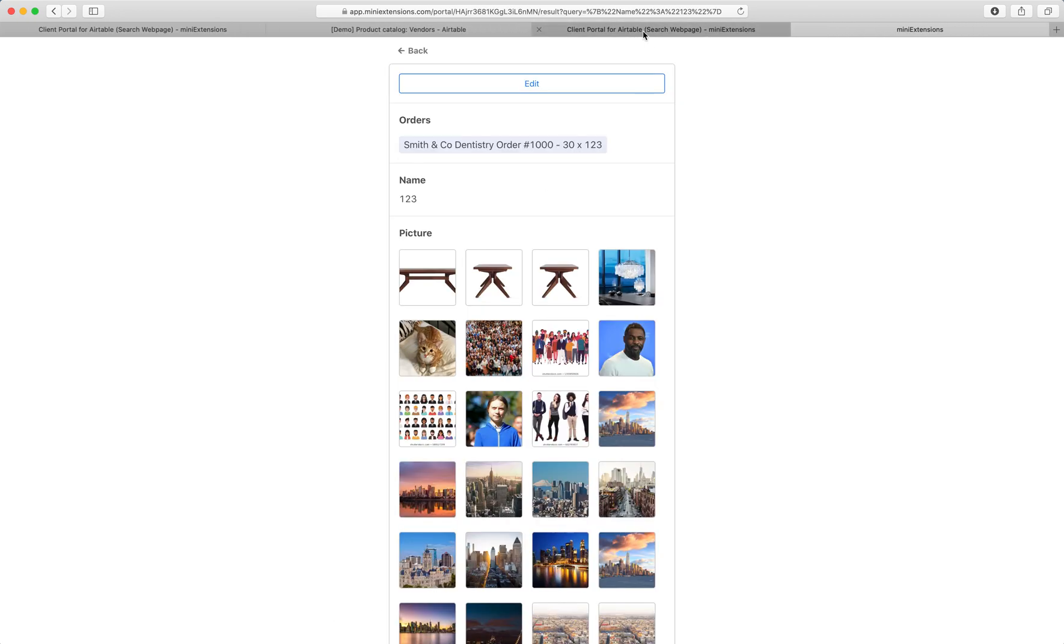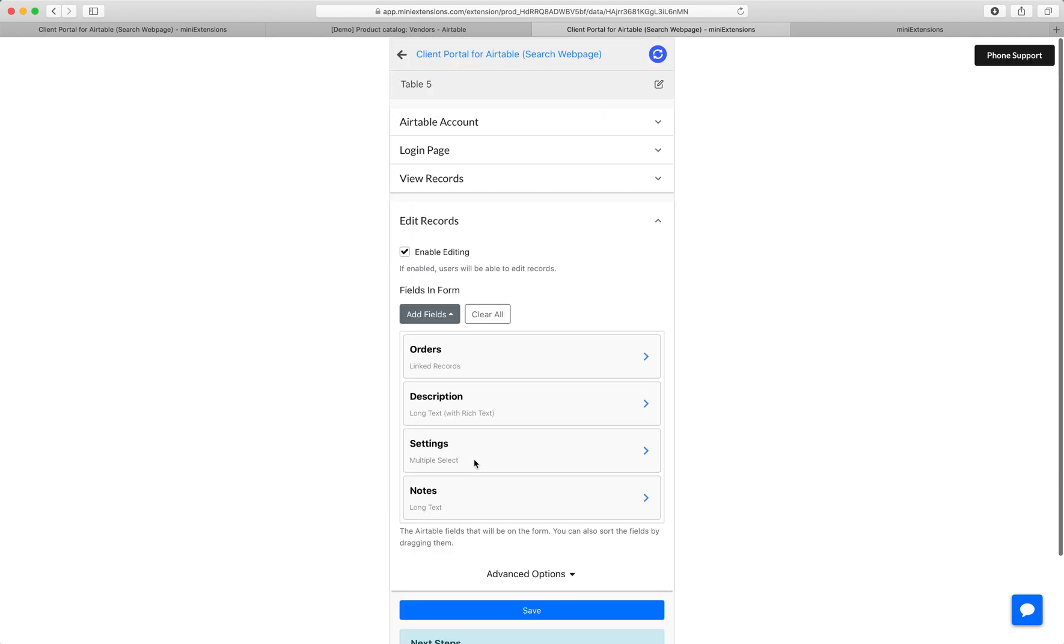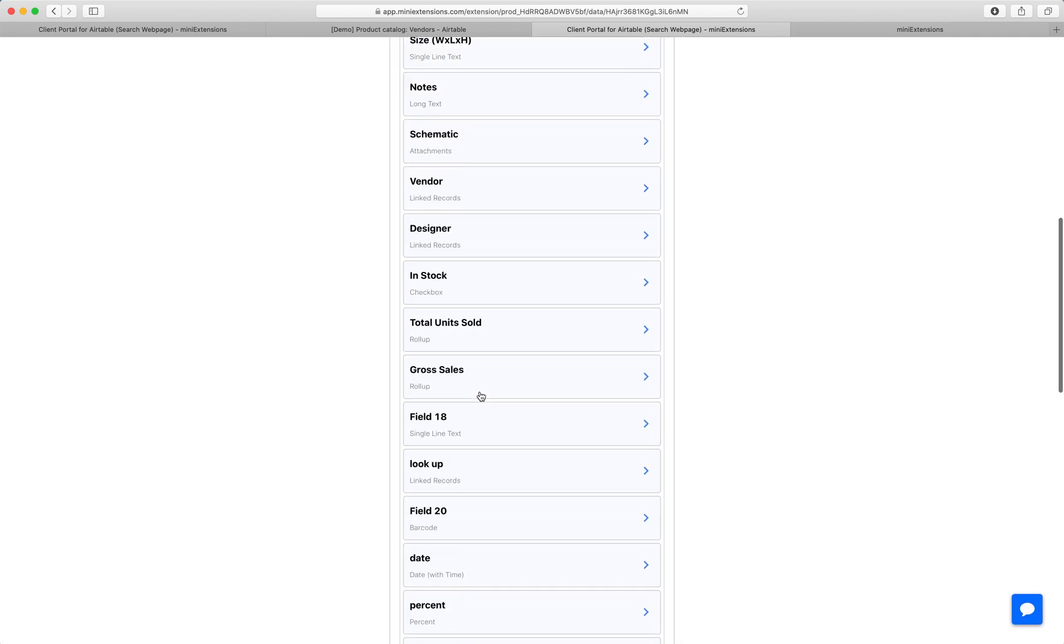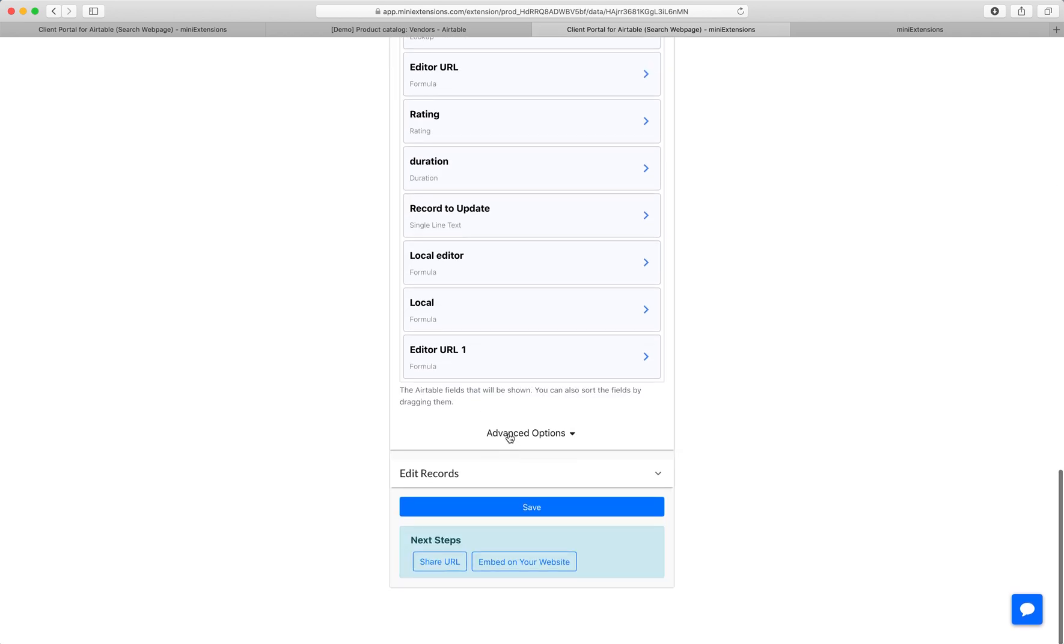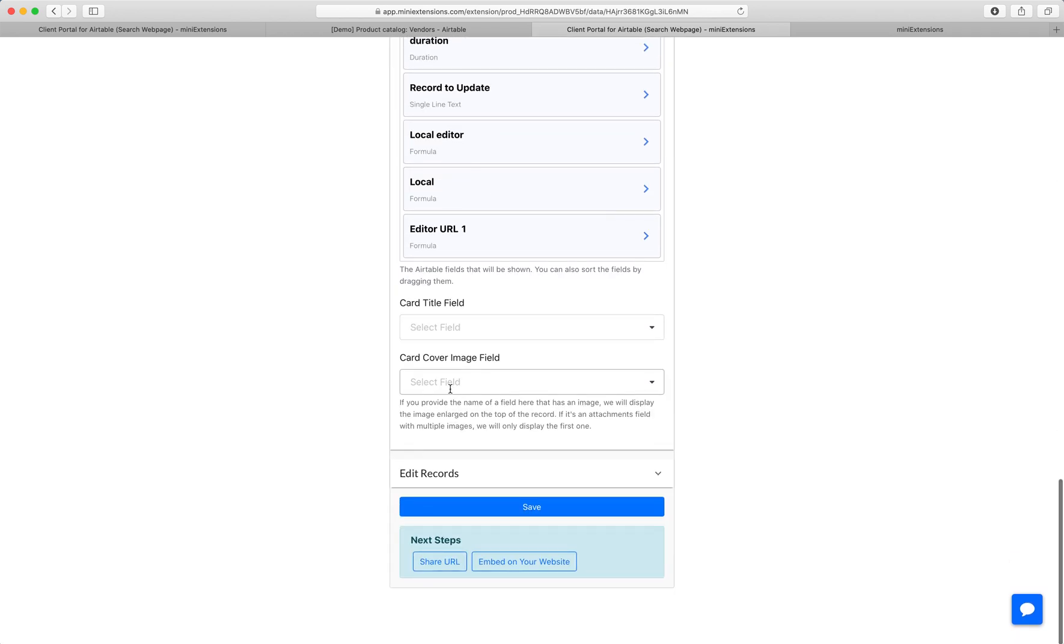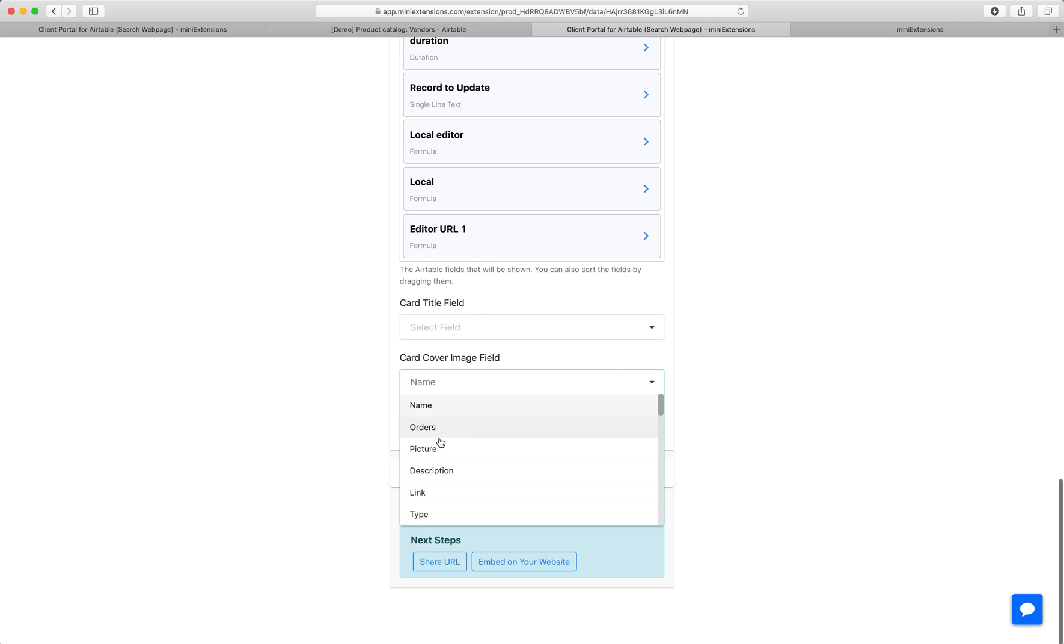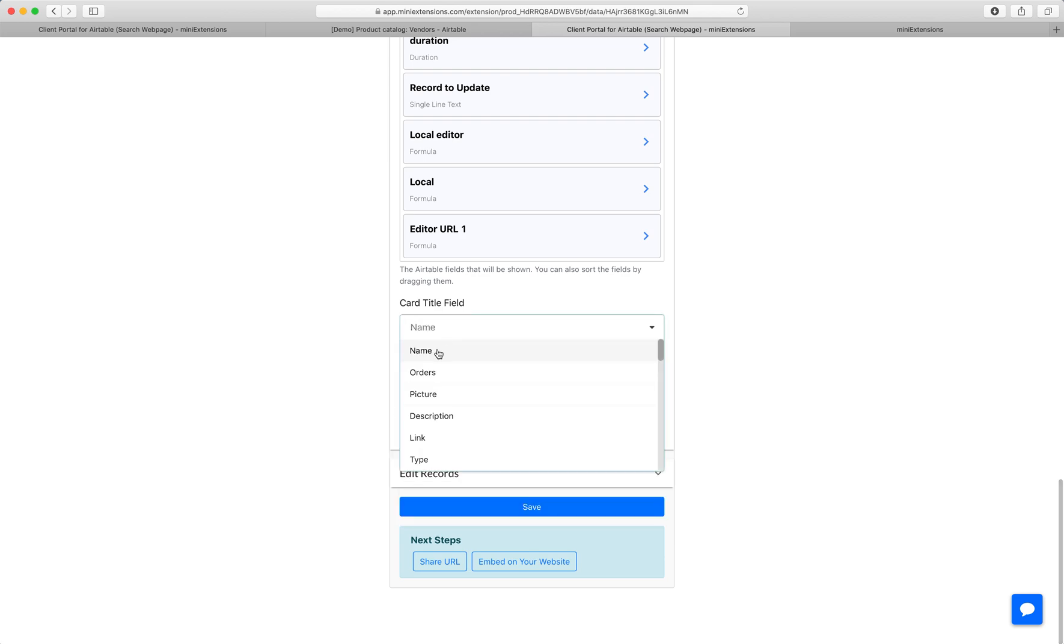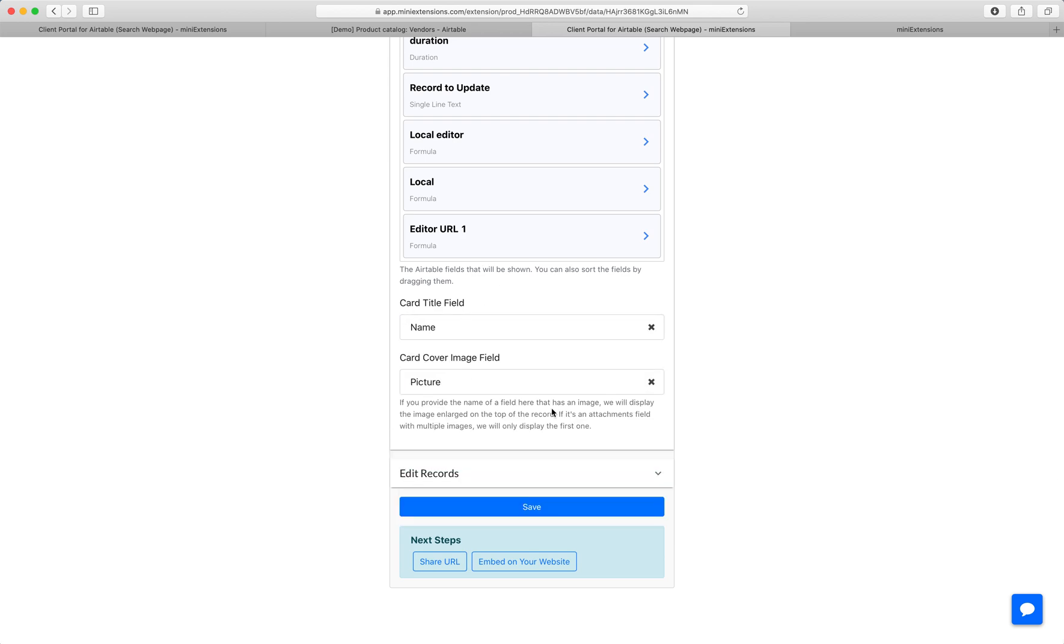Now, I wanted to add a couple more things to make this look nicer. One of the advanced options that we have for viewing records is adding a cover image. So let's choose a cover image and choose picture here. Then let's do a title on that card as well.